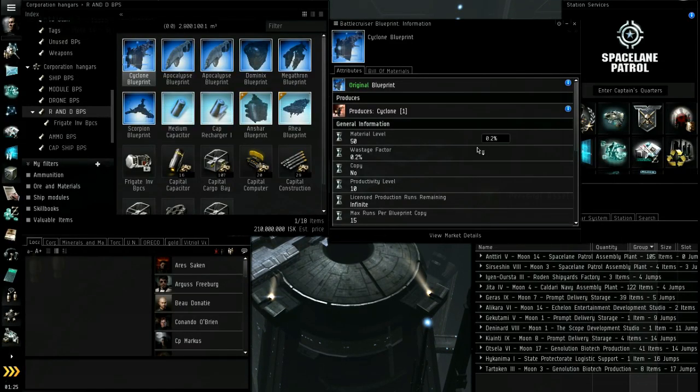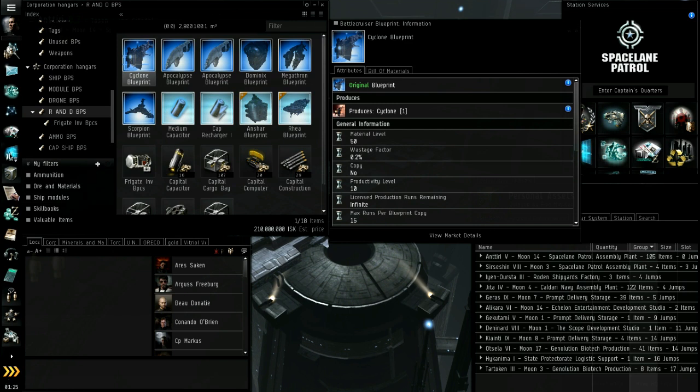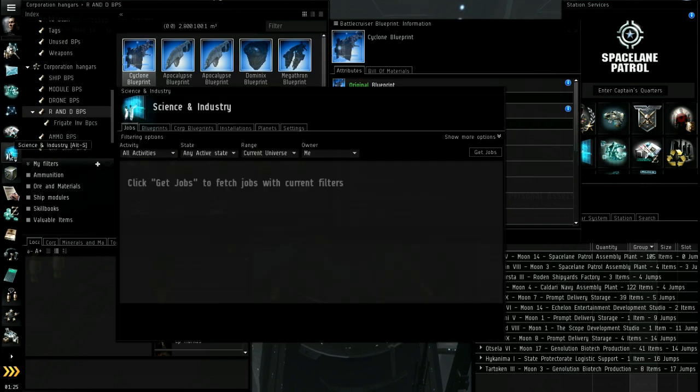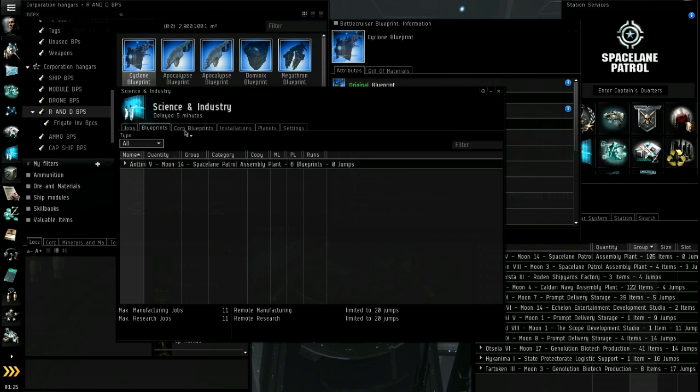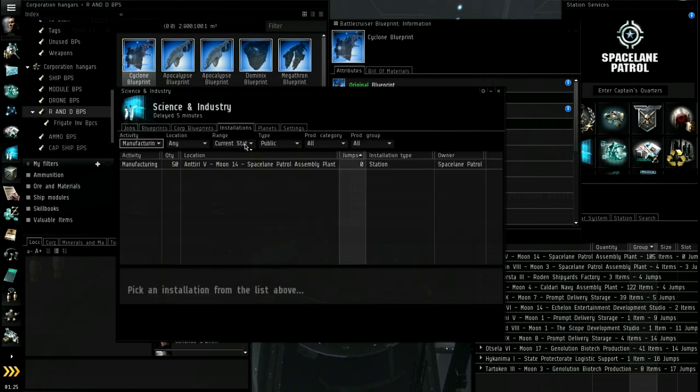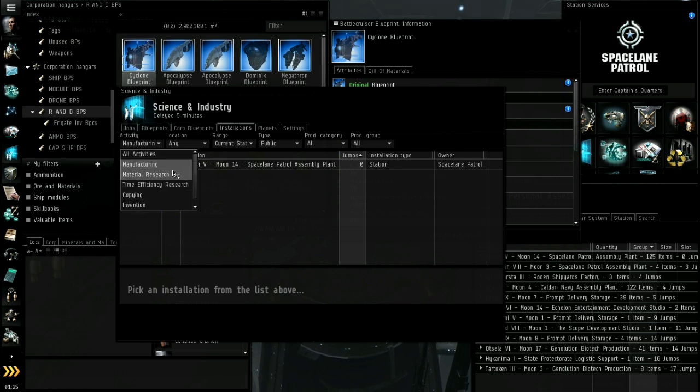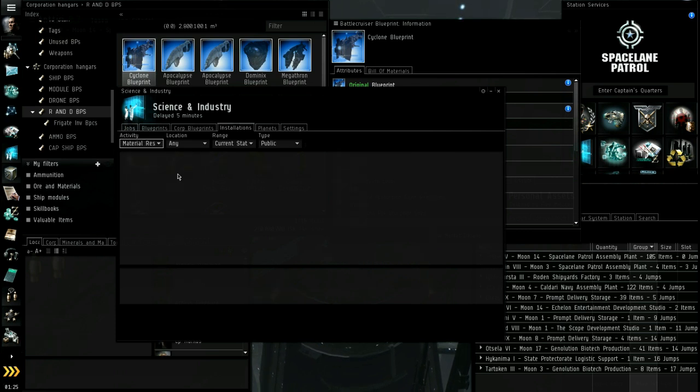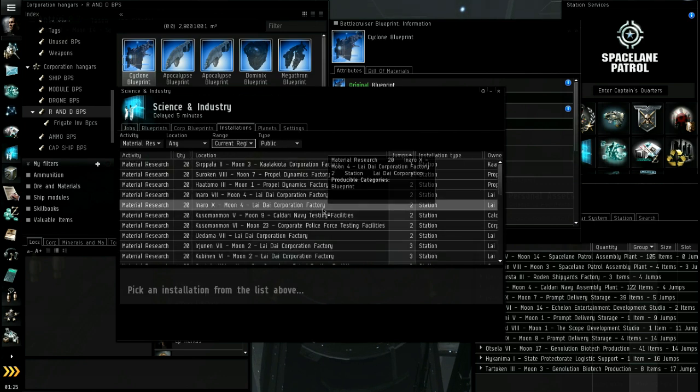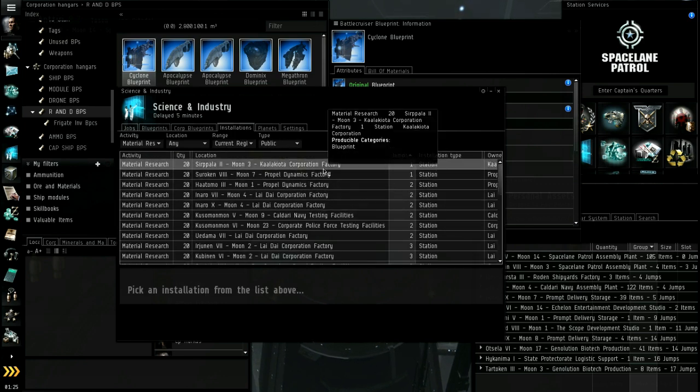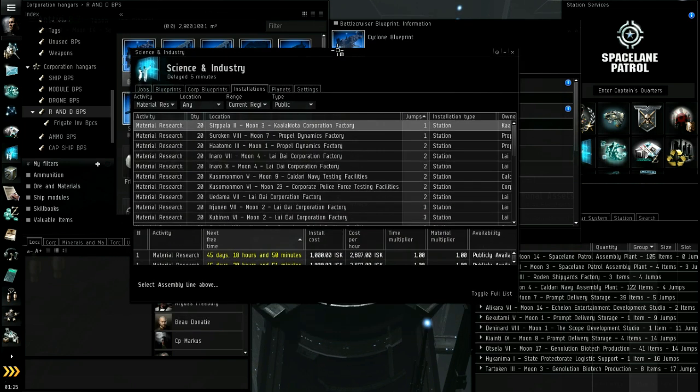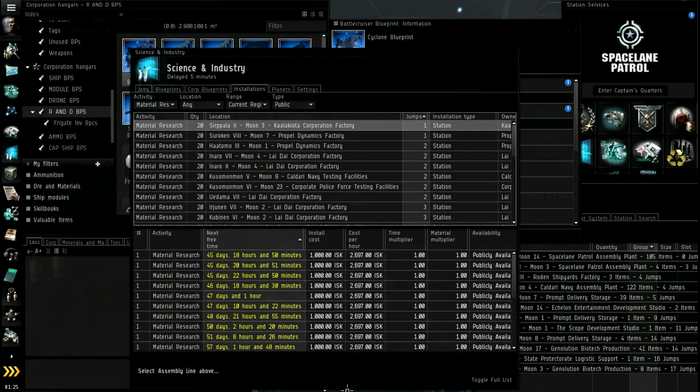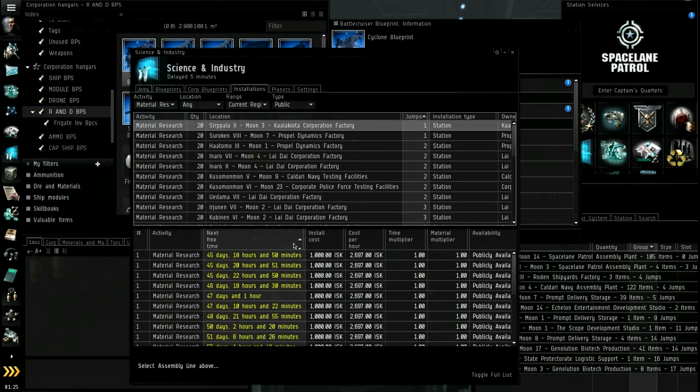There are private labs out there just like there are public labs, just like manufacturing. If I click on installations and go to material level labs, we want public and anything in this region. I'll show you the state of affairs for public labs. I've got this set to the least time.